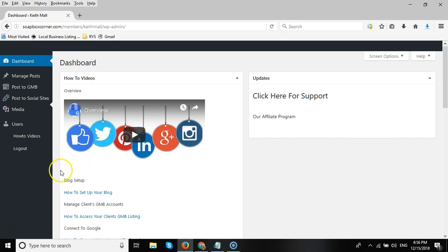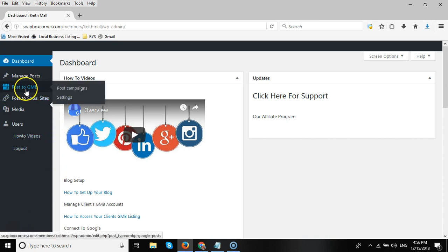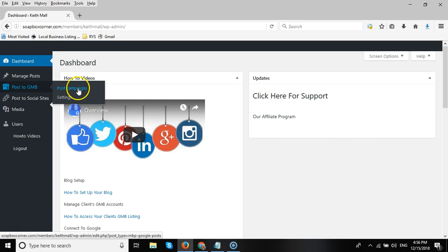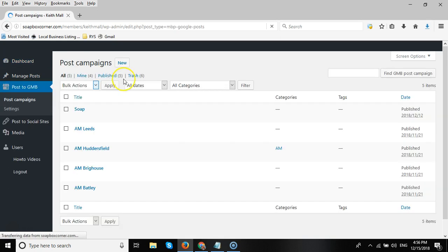Most people will be fairly familiar with how to use WordPress. To get started, to post to Google My Business, we go to the menu on the left-hand side and go to the Poster GMB section, and then go to Post Campaigns.